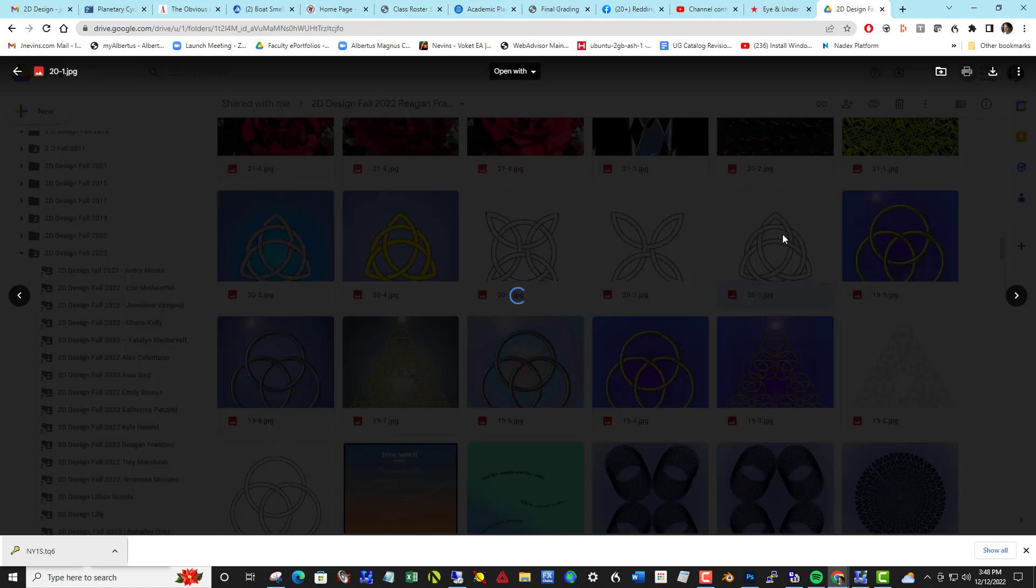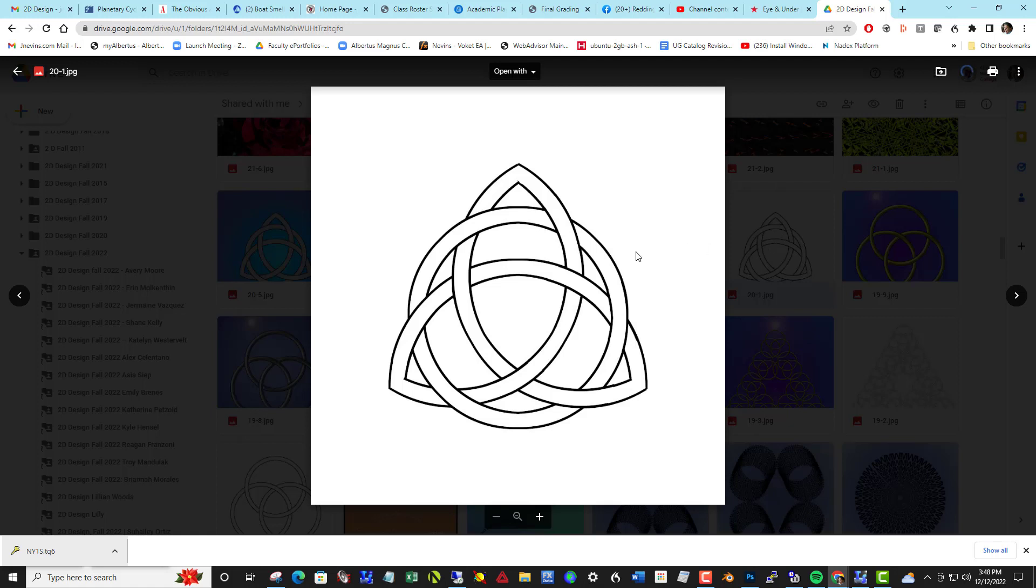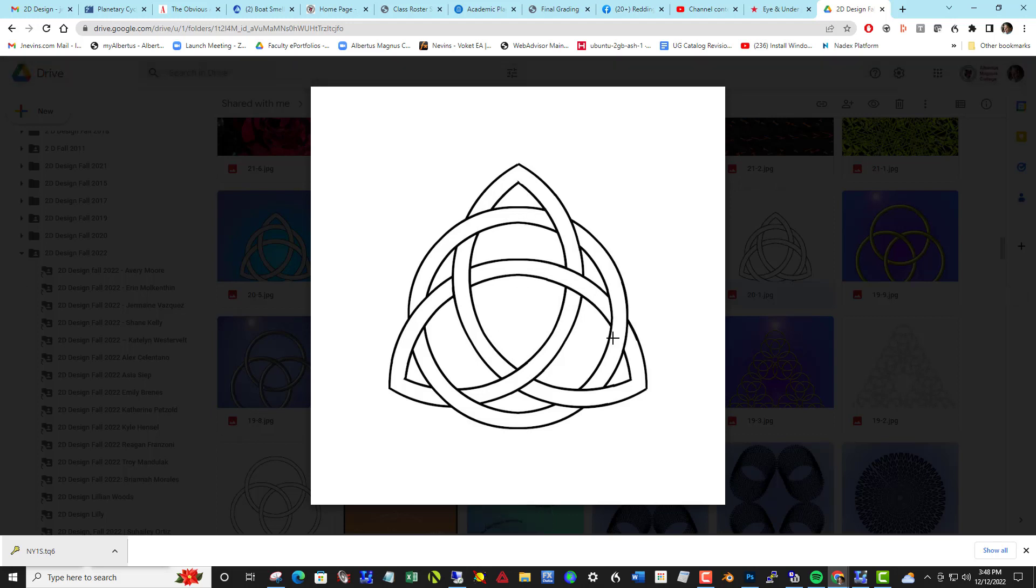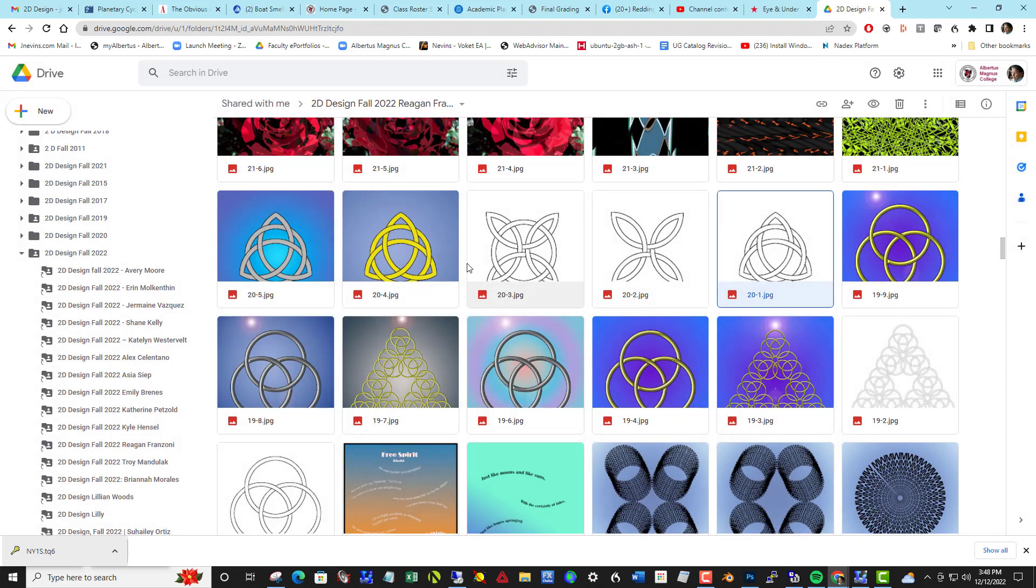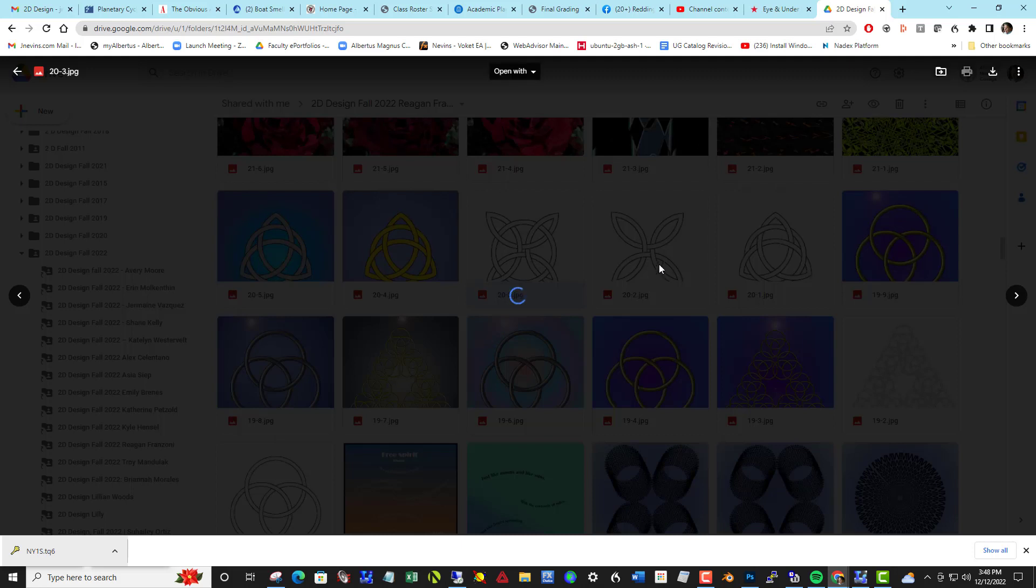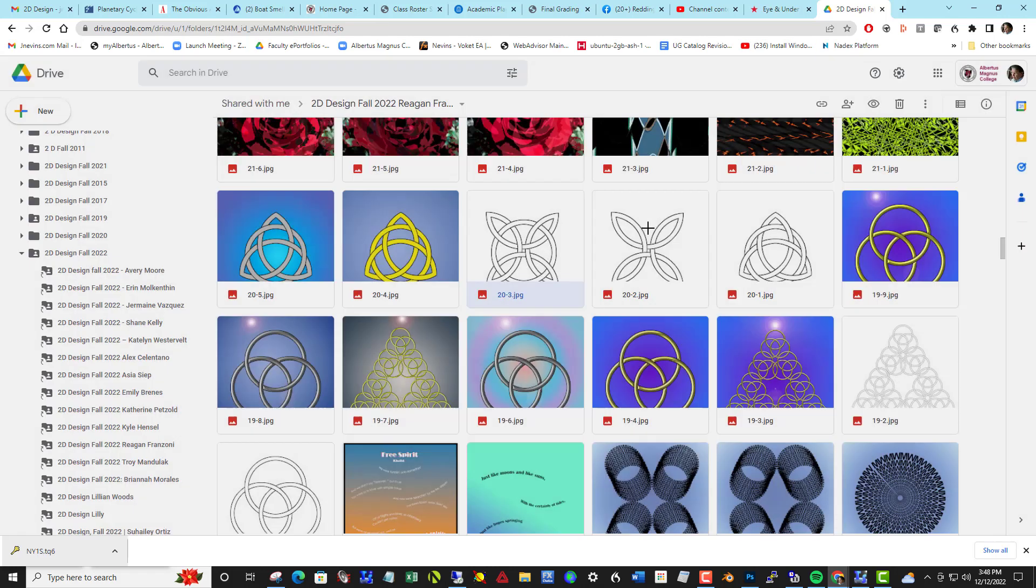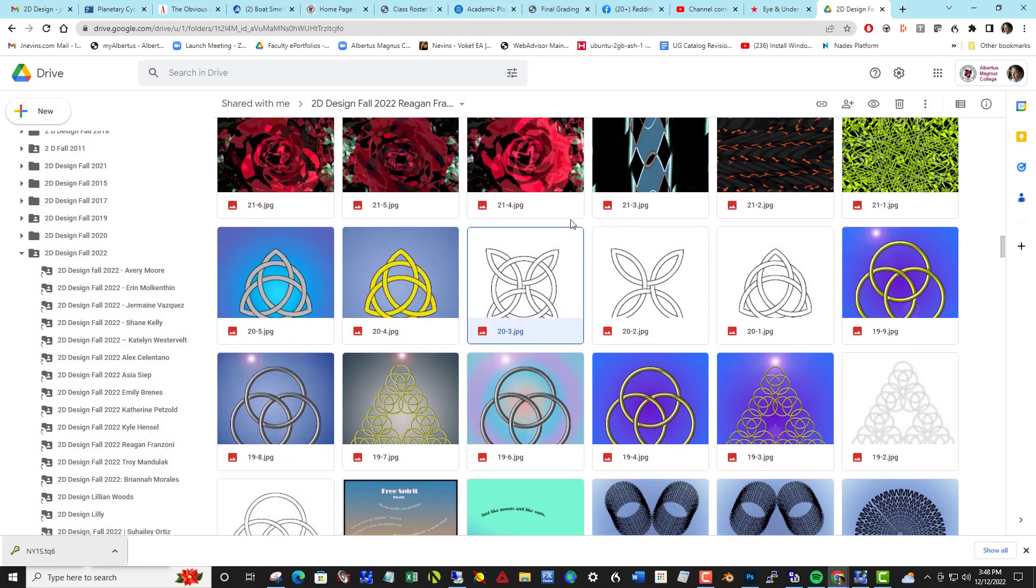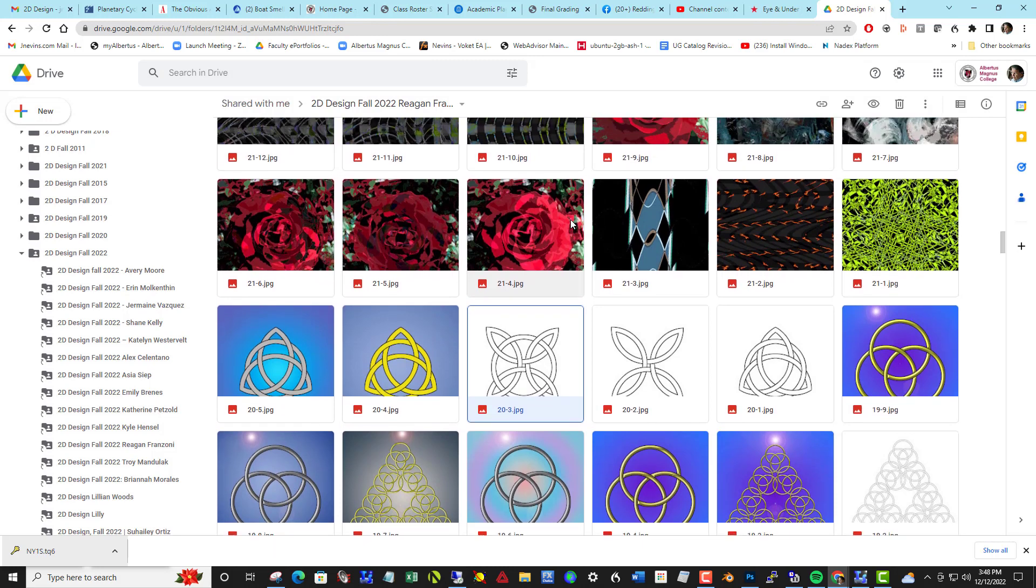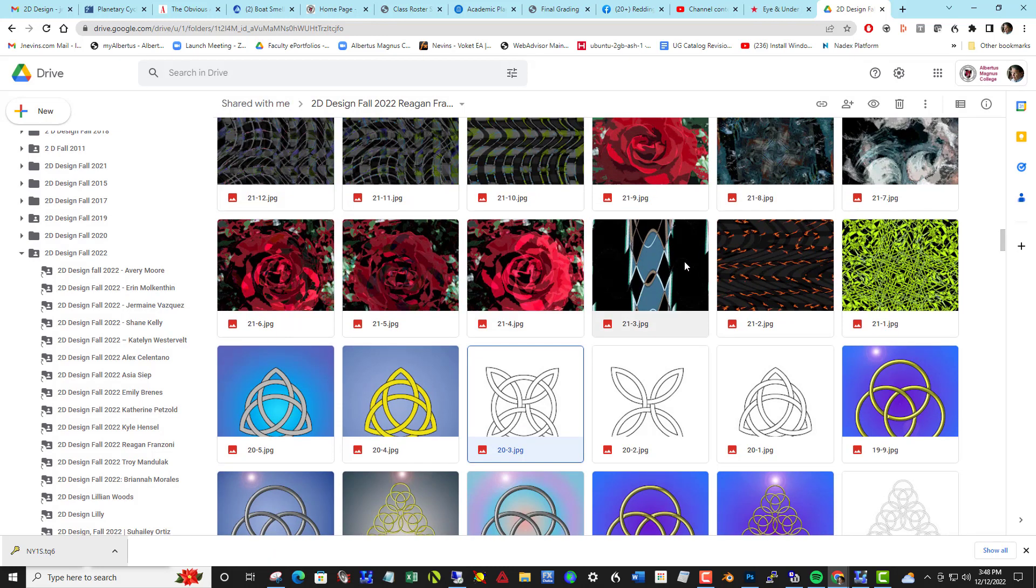This is still project 19, and we created this tri-form, this triangular set of knotwork bound by a circle and also a square with all the intersections perfectly woven over, under. That was 20 on that one.